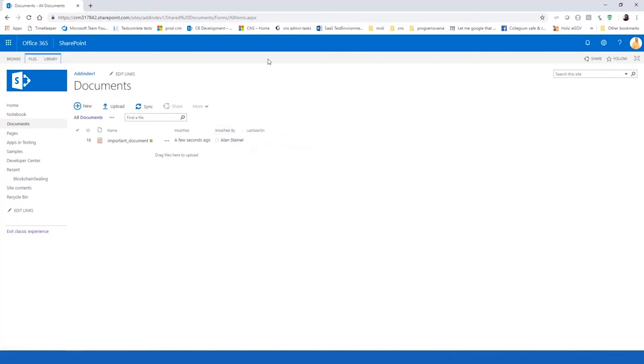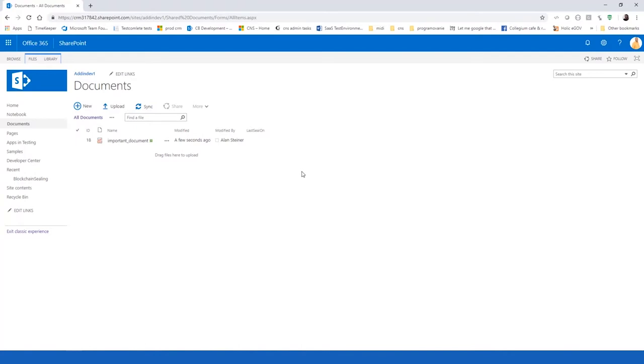And our SharePoint add-in is using this blockchain technology to seal and verify the authenticity of a document content. So, we could use it to prevent such a cheating or such an attack.